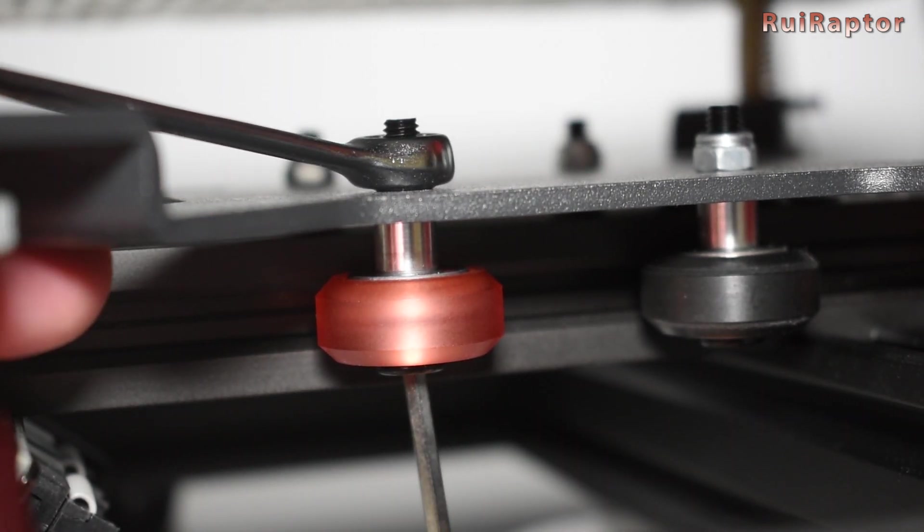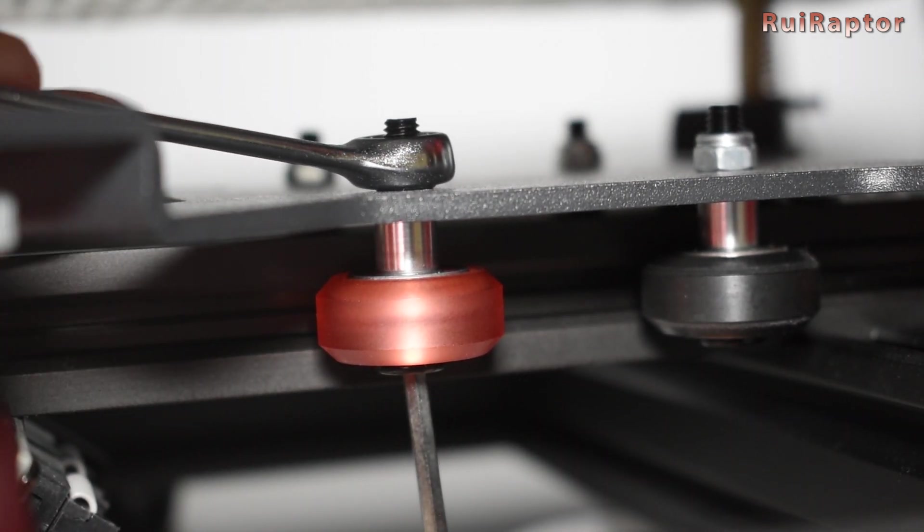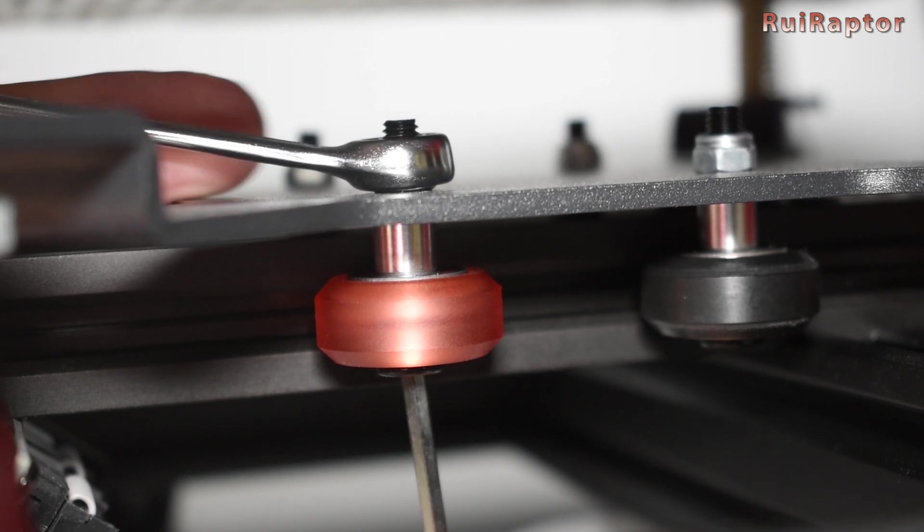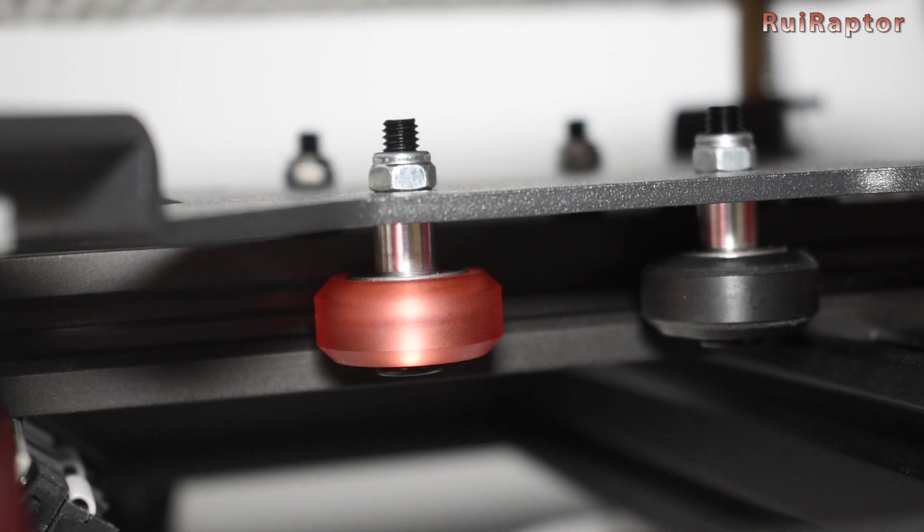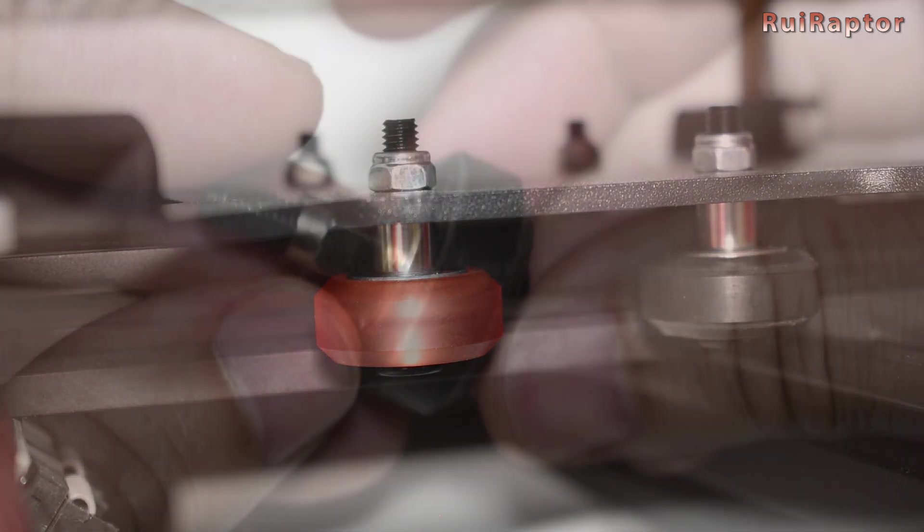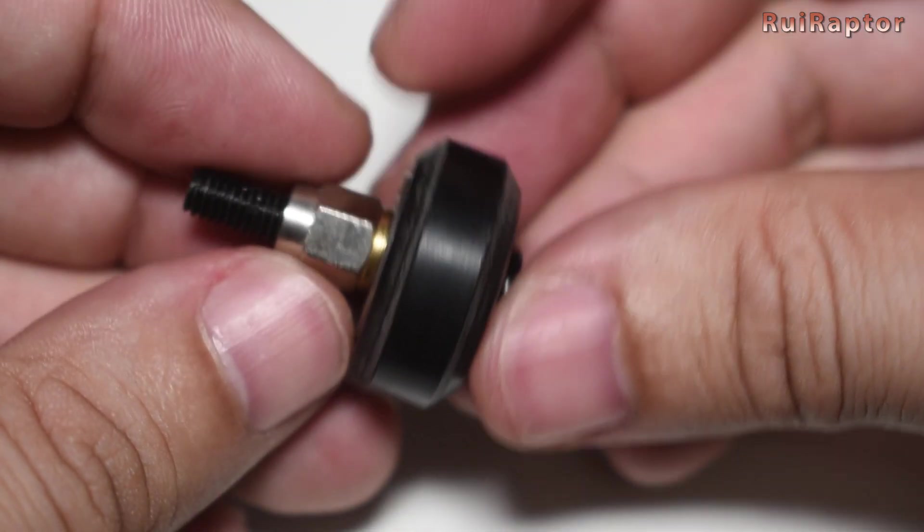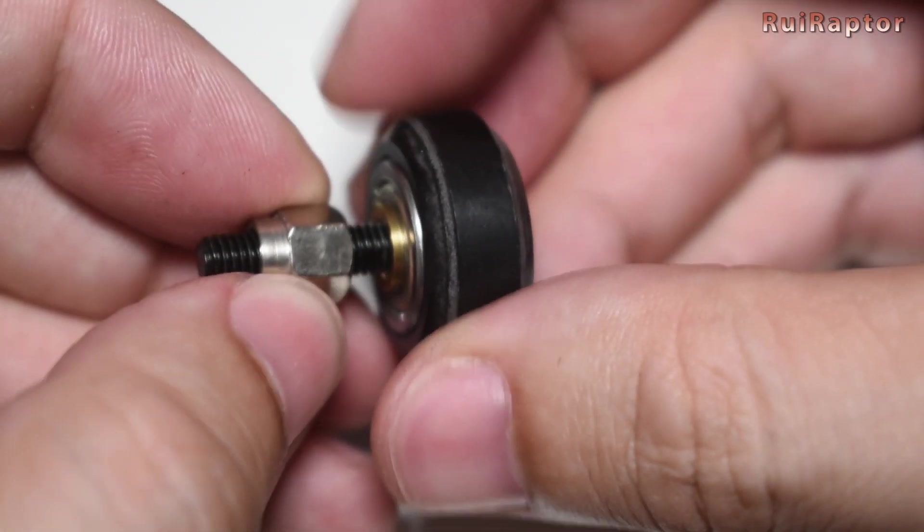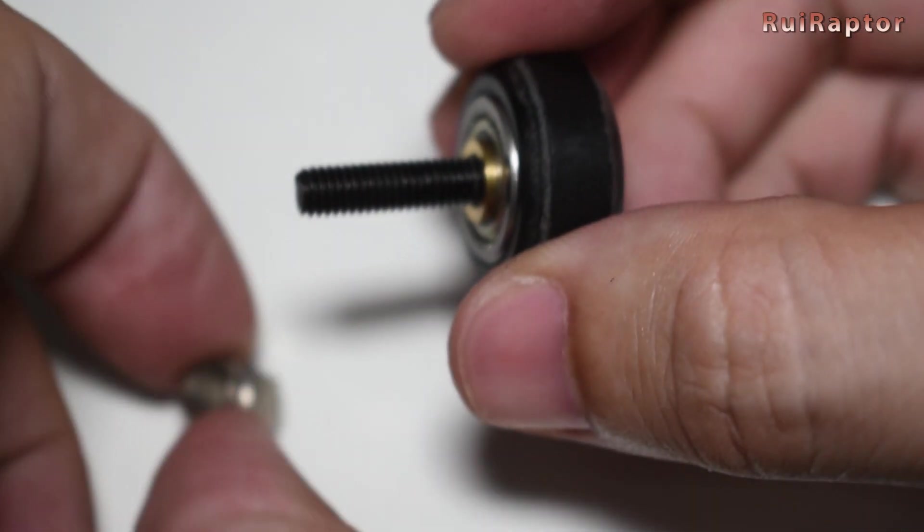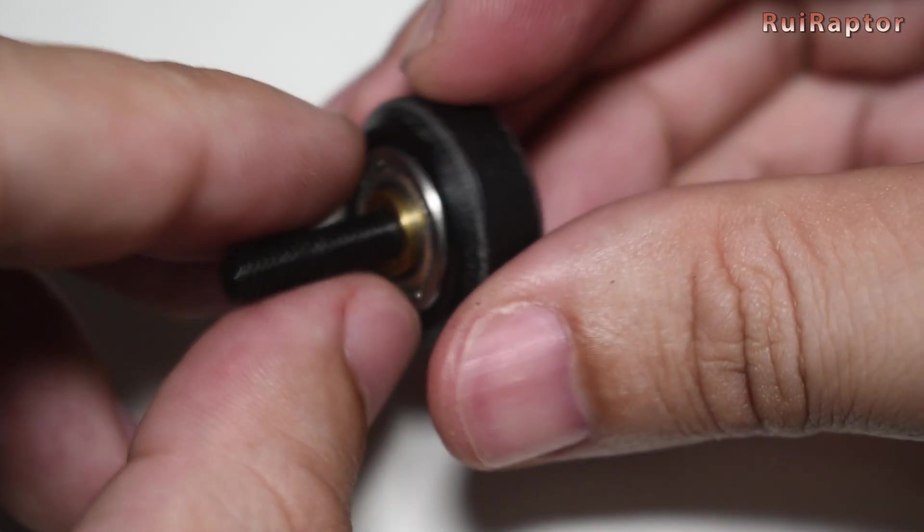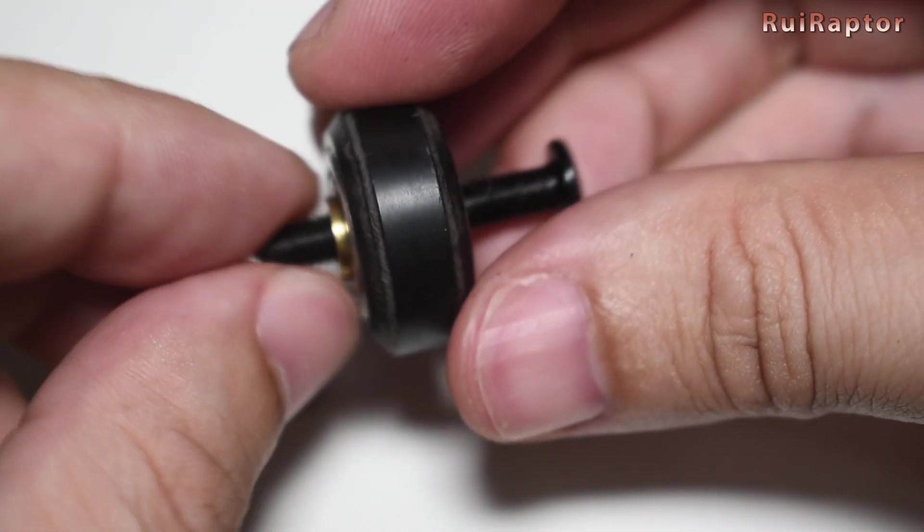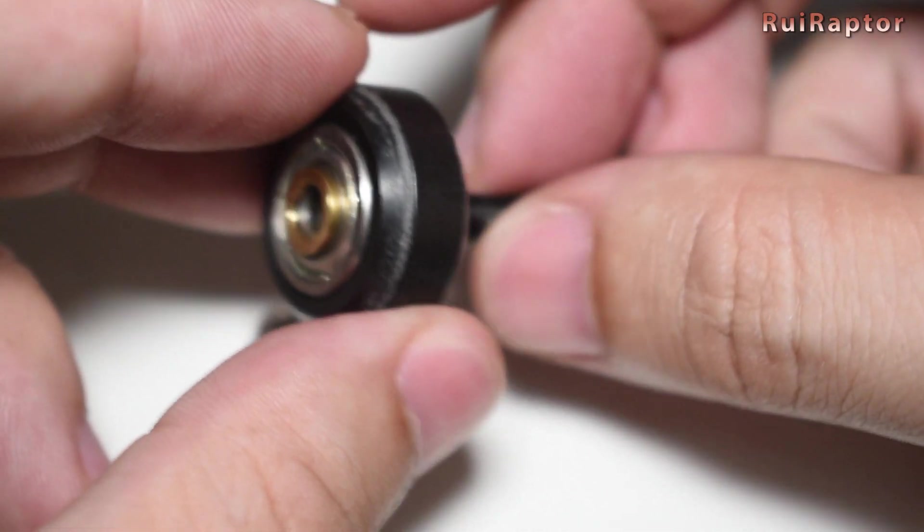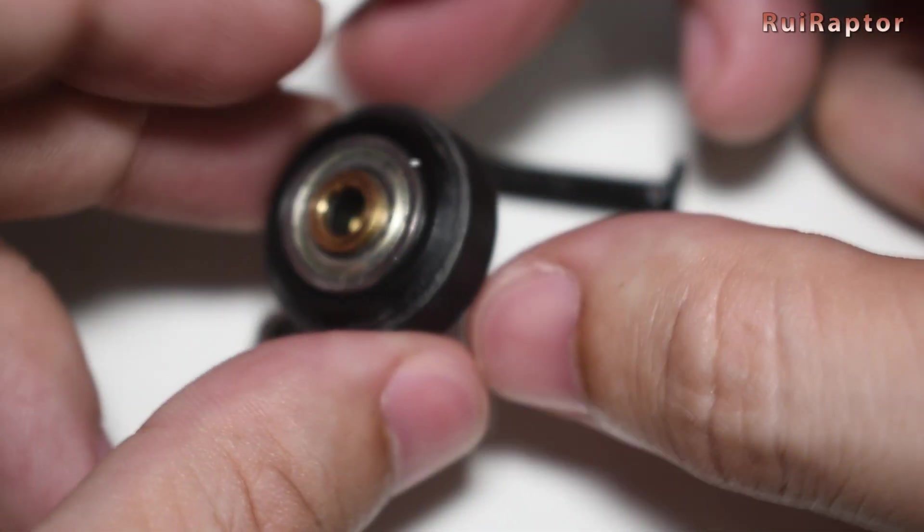Don't forget to screw them tight. The ones that have the eccentric nuts also include a small washer, so don't forget to put these back on.